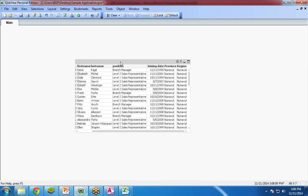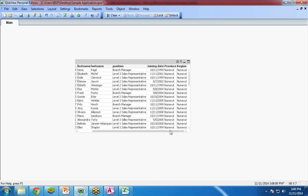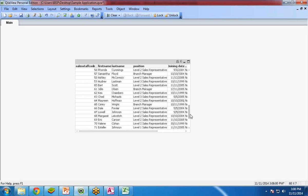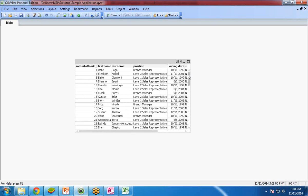So this is how to perform data blending in QlikView. As you can see here that sales staff code, first name, last name, position, these columns are from data set one. Joining date, region and province, they are from data set two and they are merging the data sets into one table box and we can see the records over here. So I hope you are able to understand what is data blending in QlikView.